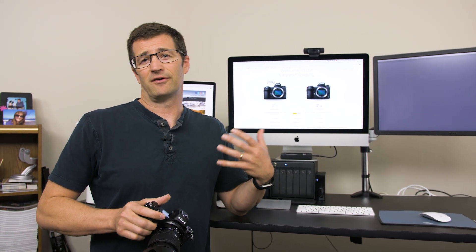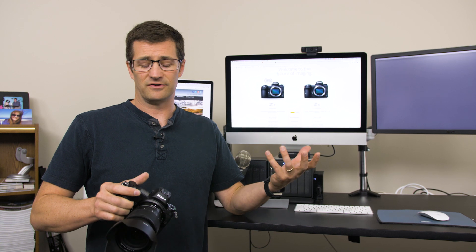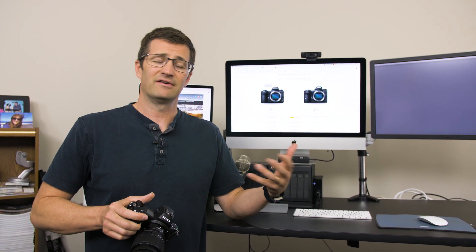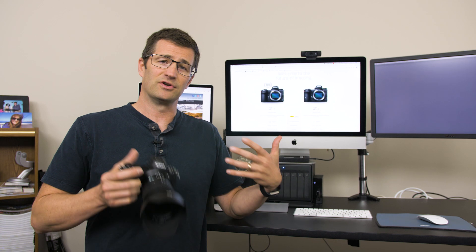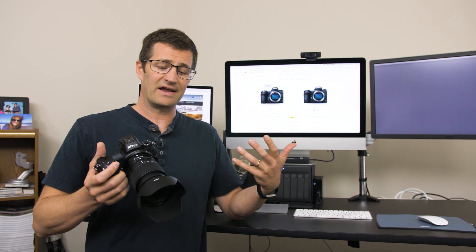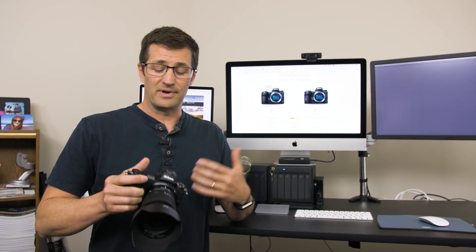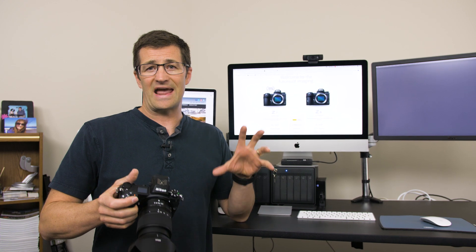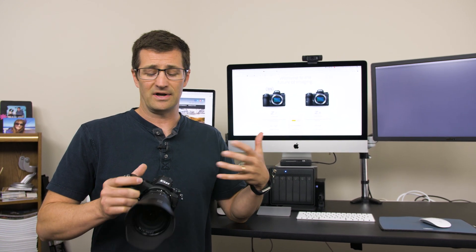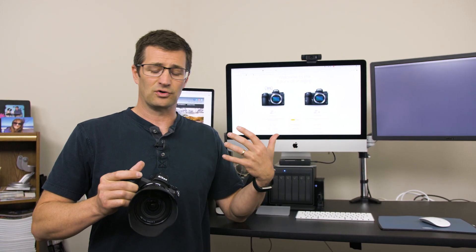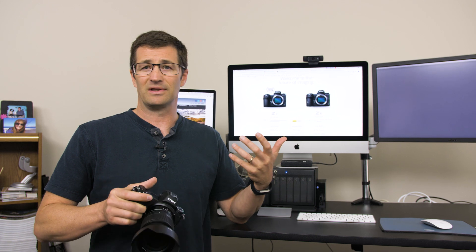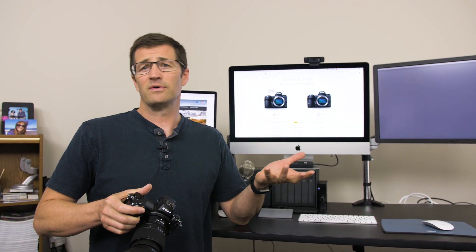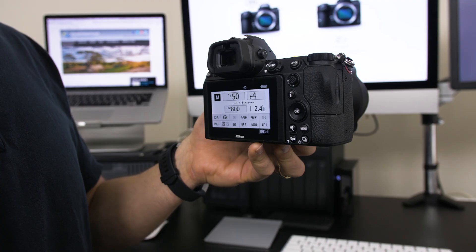I generally update my firmware every time Nikon comes out with a new version because sometimes it adds new functionality and capability. For example, the new firmware from Nikon allows for eye tracking autofocus, but also the firmware fixes errors that crop up in the camera, like lens errors or other compatibility issues with memory cards. So I always recommend updating the firmware. Let me show you how we do that.